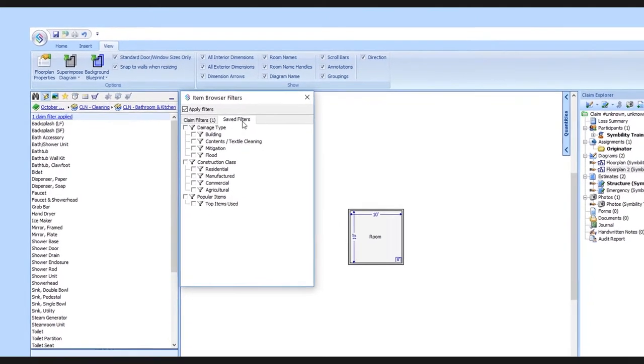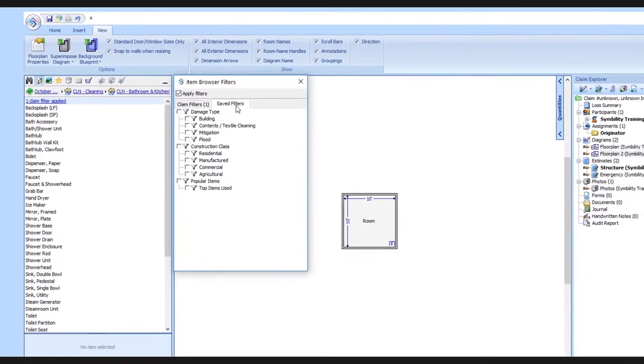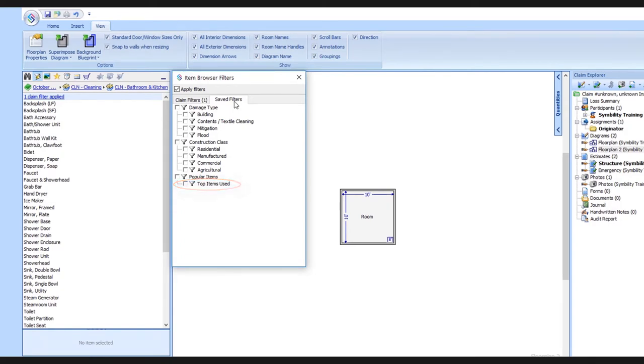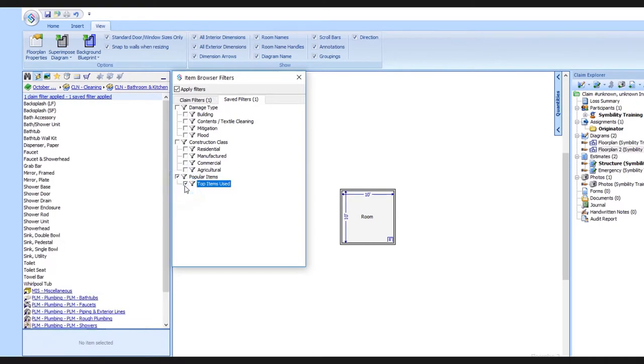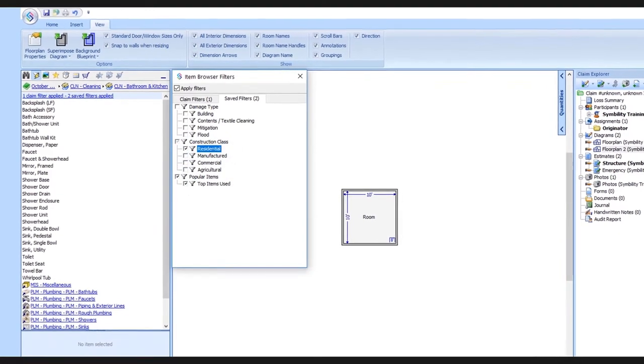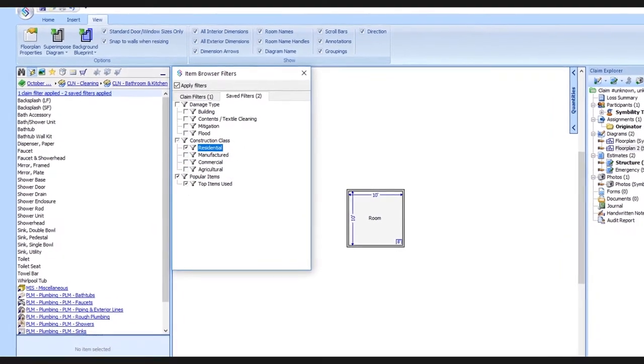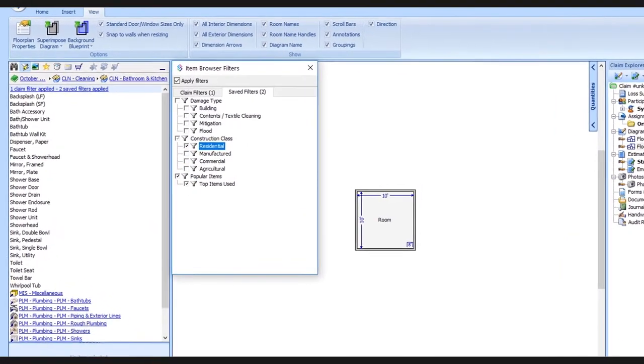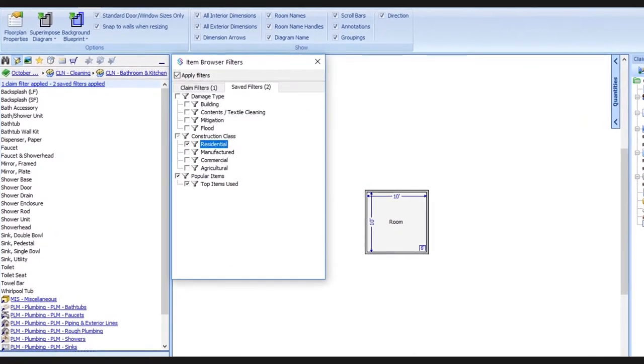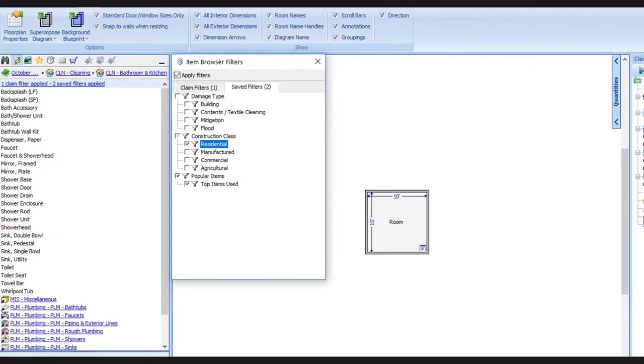A really great option to explore here is top items used. This filter will show you the most popular items used across the board by all users. You can even combine this with say the residential filter and the result of these two simple filters could make the overall database more manageable and easier to navigate for many users.